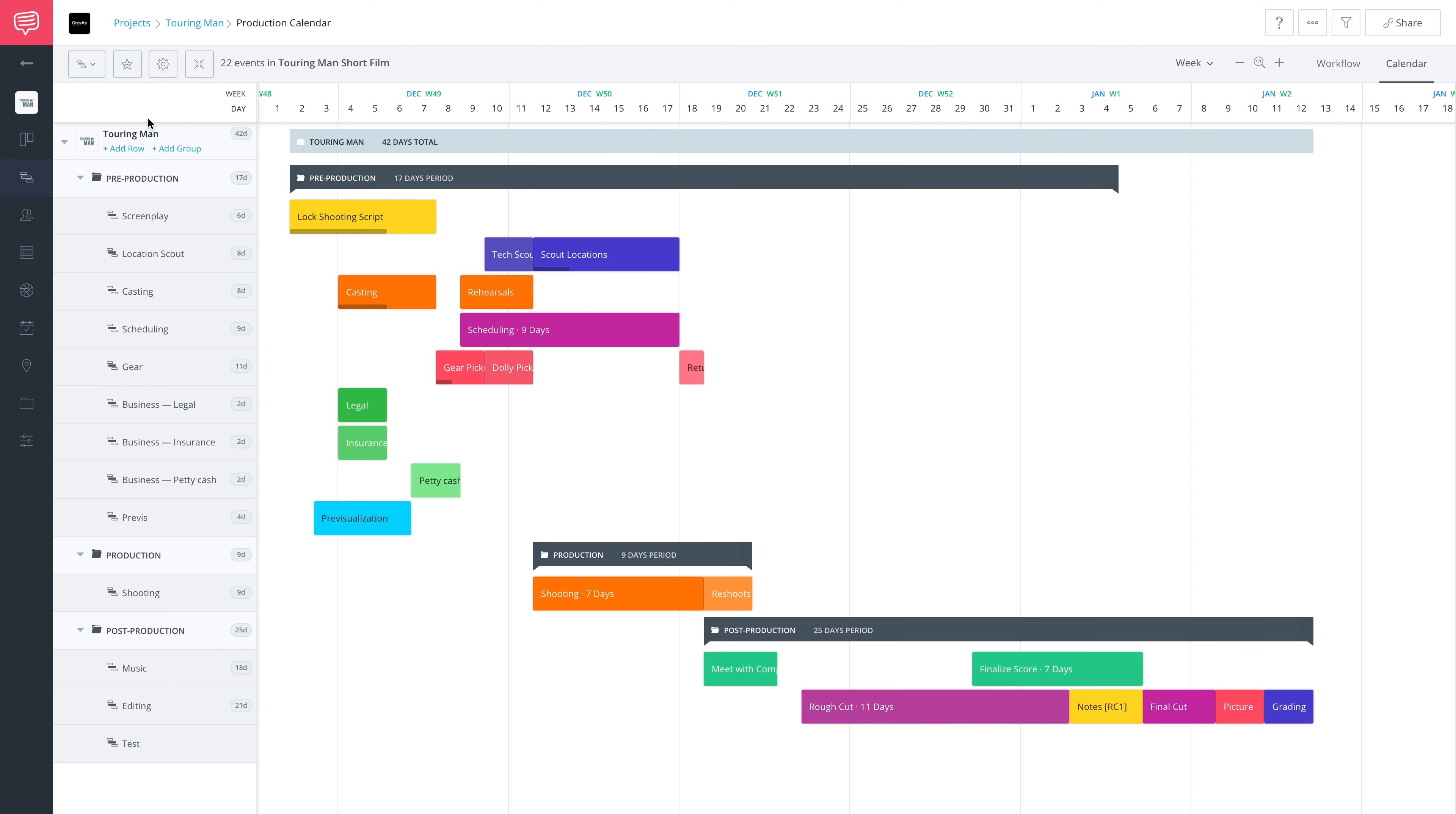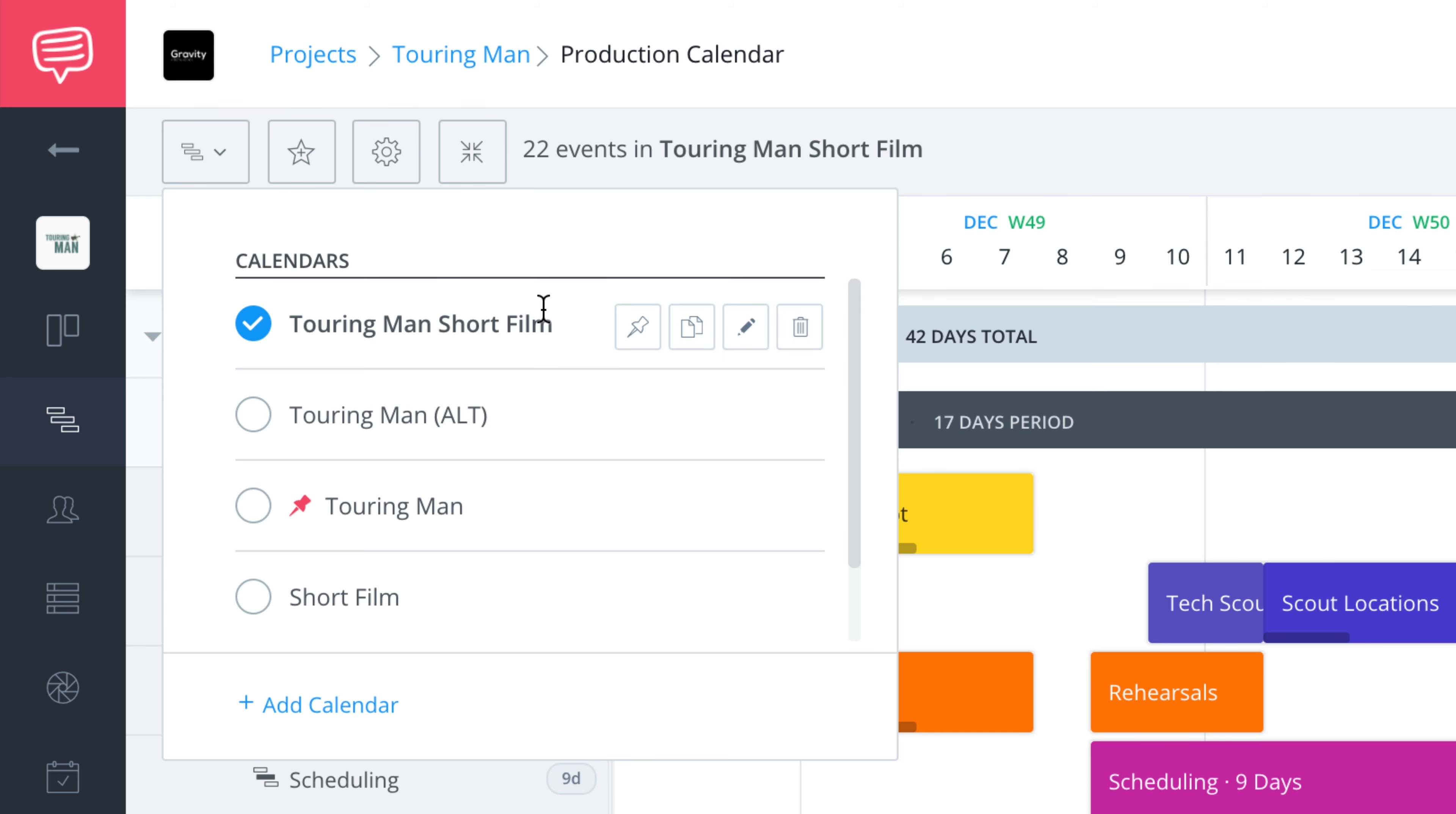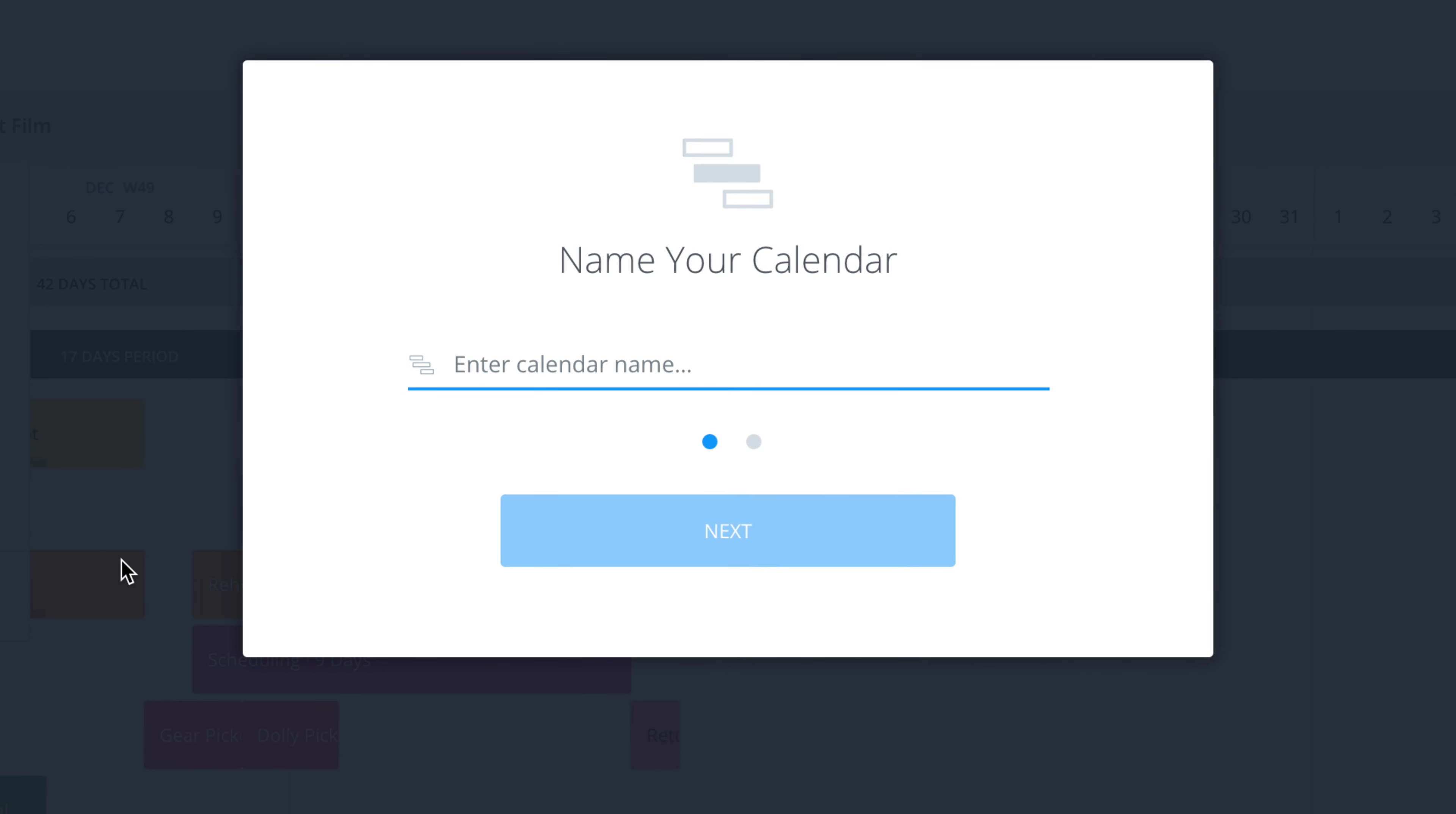So we're going to go over here in our production calendar, up to the upper left, and click on this dropdown menu for production calendars. As you can see here, we have the one we've selected with the checkmark next to it. We'll drop all the way down here, and we'll see this button 'Add Calendar'. Click right here.